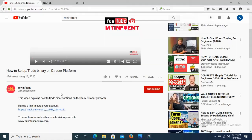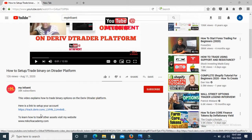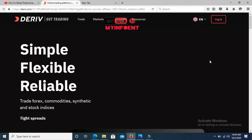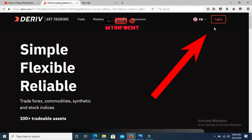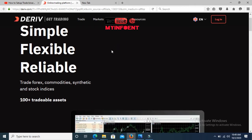The first thing you need to do is find the link in the description of this video. Click on it and it will take you to the account page. If you already have a Binary account, just click login and enter the email and password you used to create your account. But if you don't have an account already, scroll down.